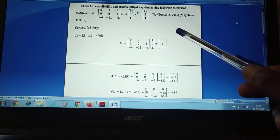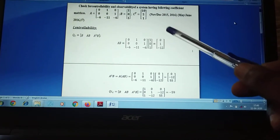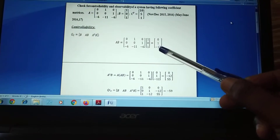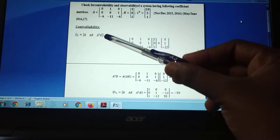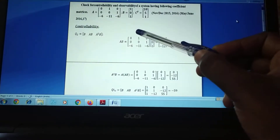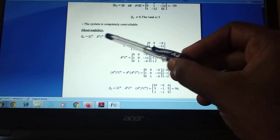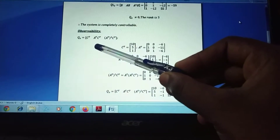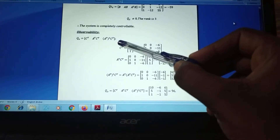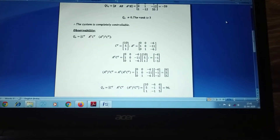We have to check two conditions: controllability and observability. For controllability, the condition is Qc = [B, AB, A²B]. If the determinant of Qc is not equal to zero, the system is controllable. For observability, Q0 = [C^T, A^T·C^T, (A^T)²·C^T]. If the determinant of Q0 is not equal to zero, the system is observable.